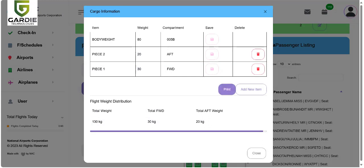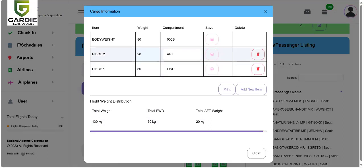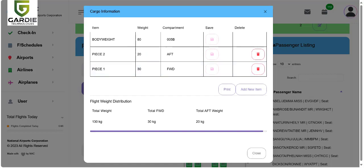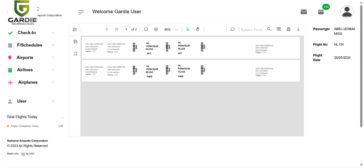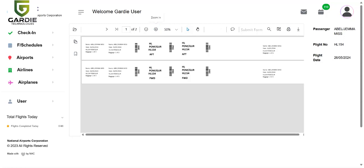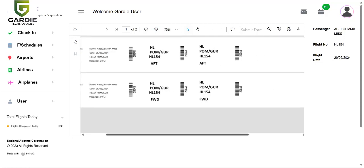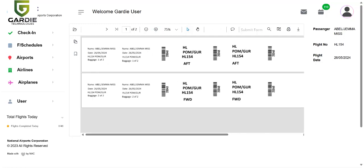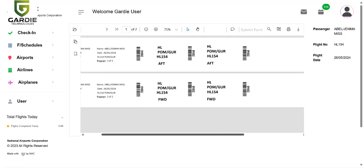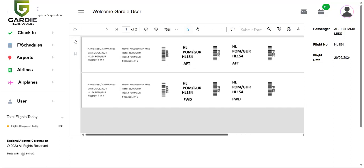Now you can print the baggage tags for these two items. Simply click on print. There you are. That's the baggage tags which you can print to the printer on the specific templates for baggage tags.